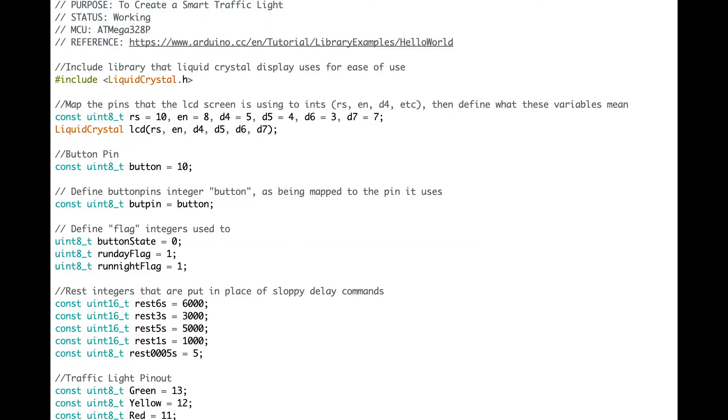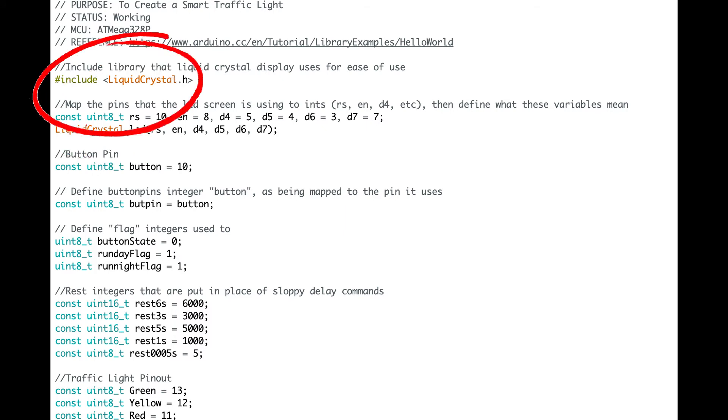This is the code used to do all this. Firstly, we set some variables and add in the liquid crystal library from Arduino. This just makes it so one can interact with the display more easily.